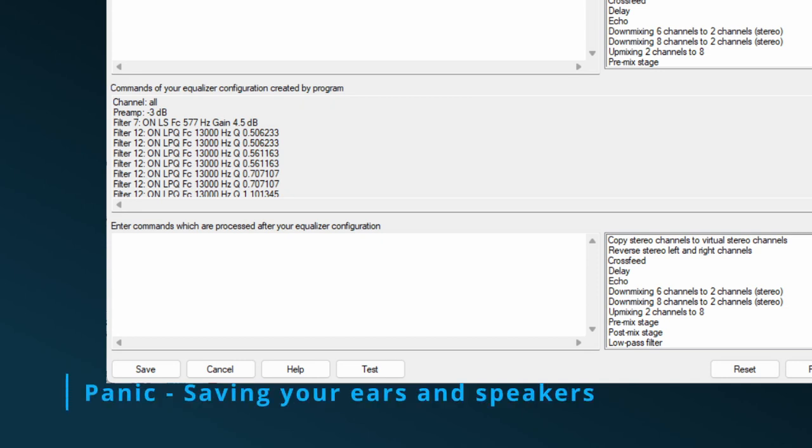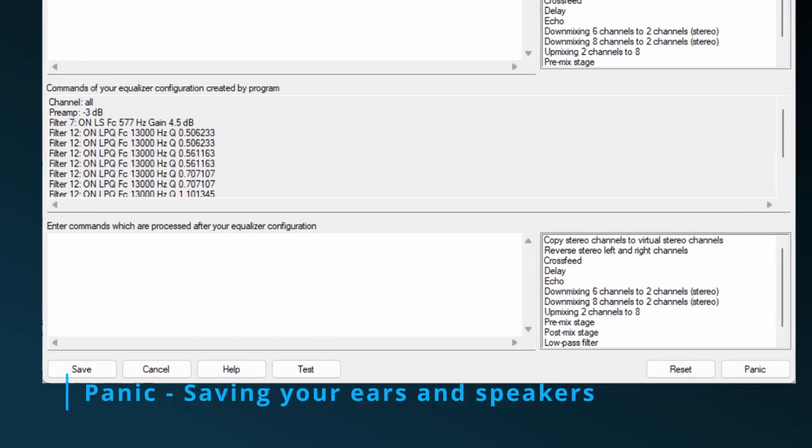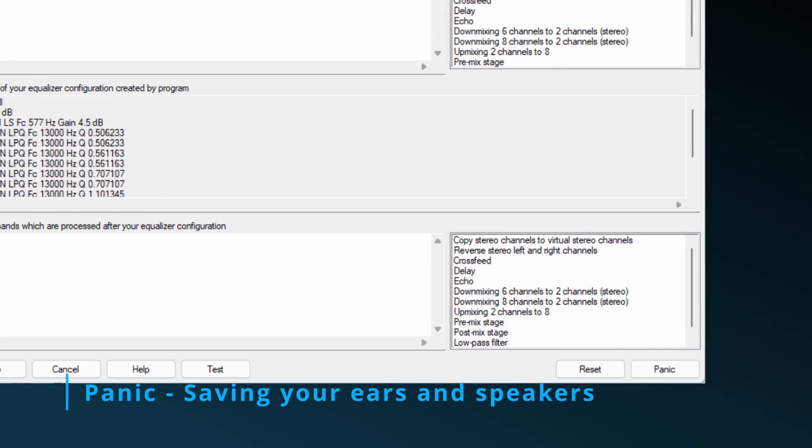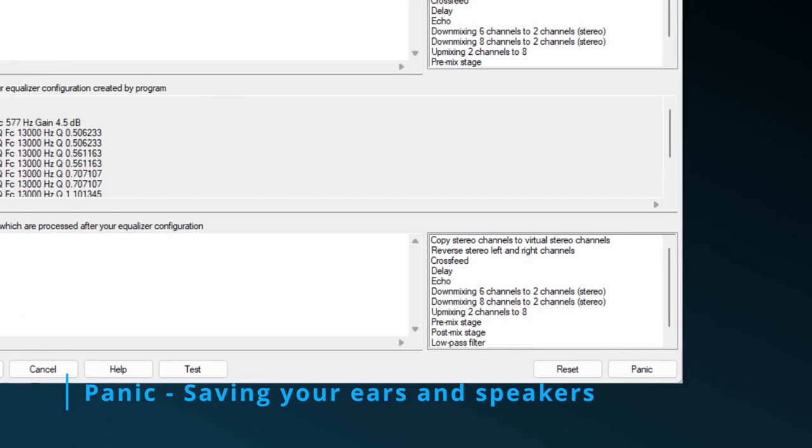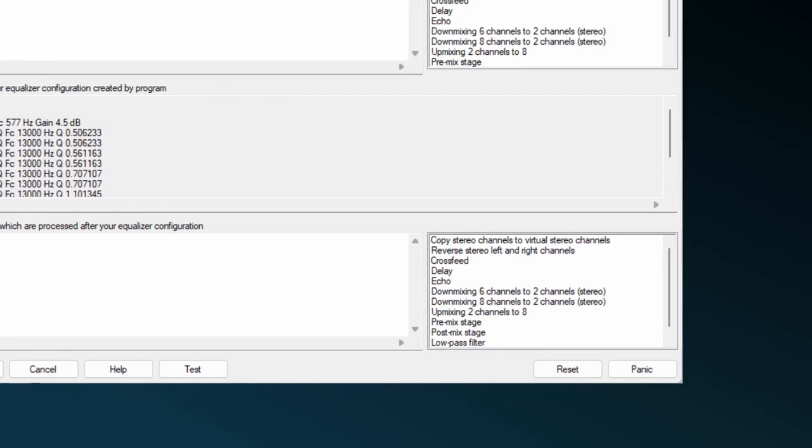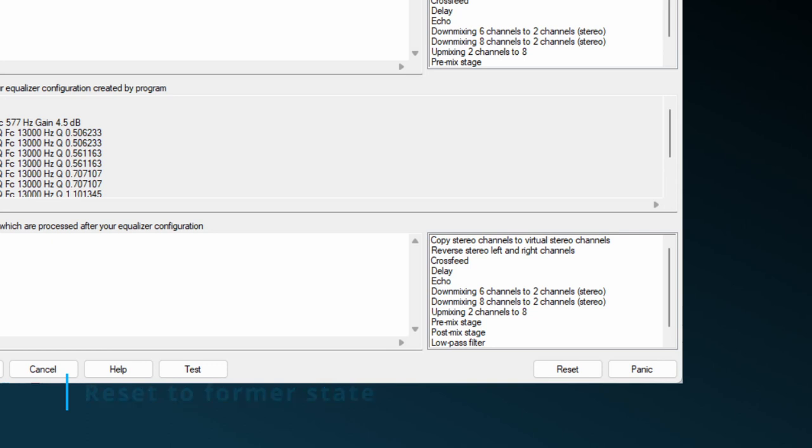When testing them and things go terribly wrong, just click the Panic button. This will immediately lower the volume to a level that no harm can further be done to your ears or speakers. The Reset button is there if you want to go back to the former state in which the commands window was after opening it.